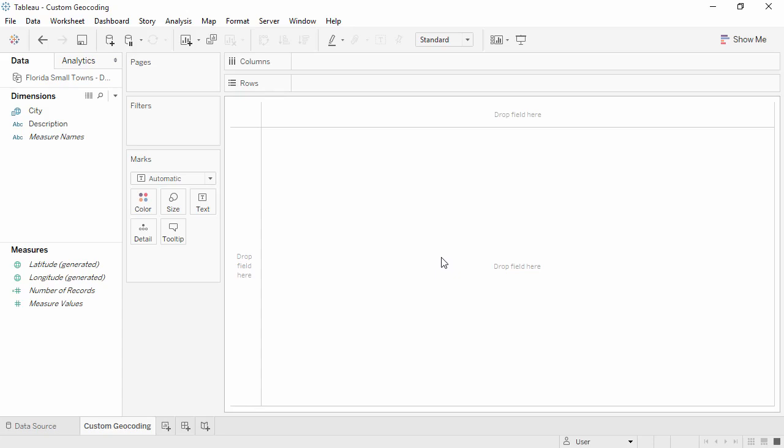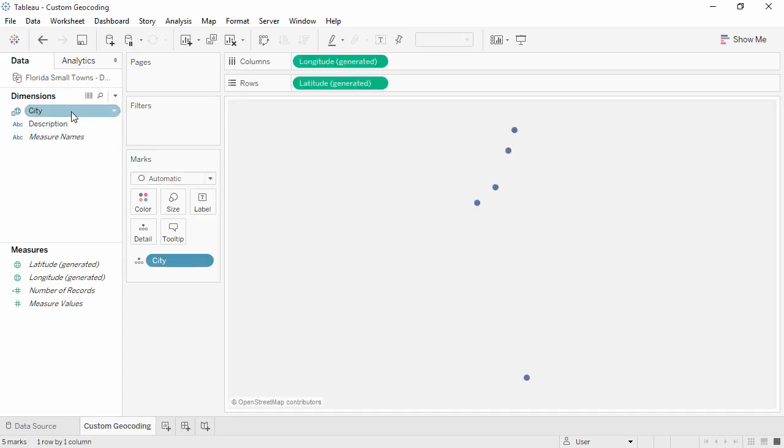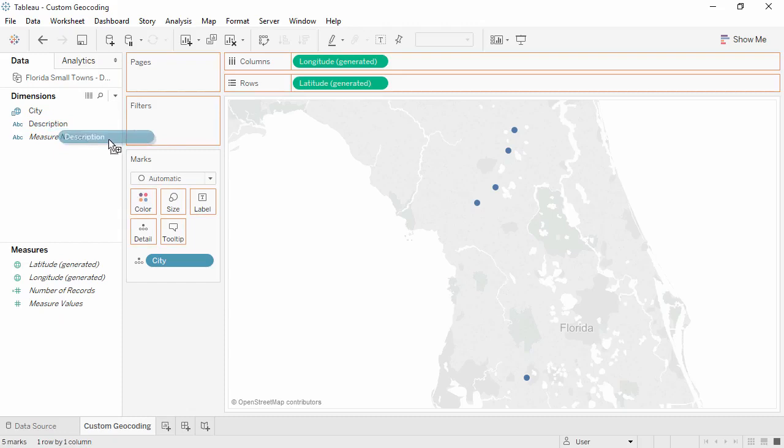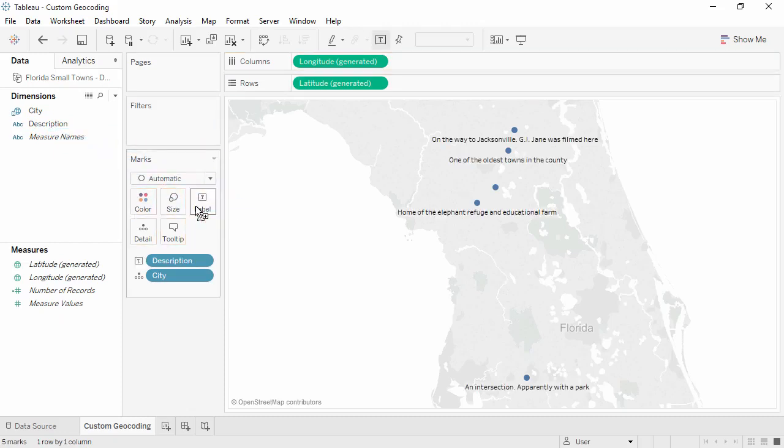The end user interacts with these fields as if they were any other automatically recognized geographic role. We'll double-click city and add description to label. These towns are too small for Tableau to have recognized without that custom geocoding information.